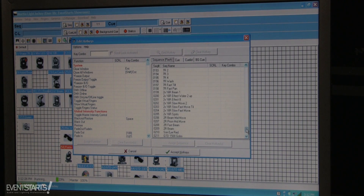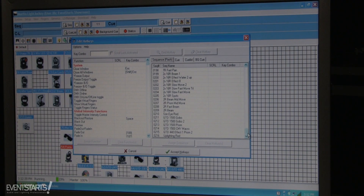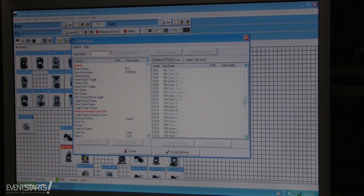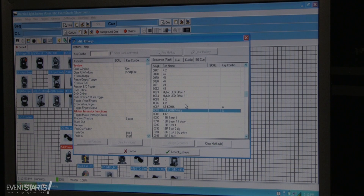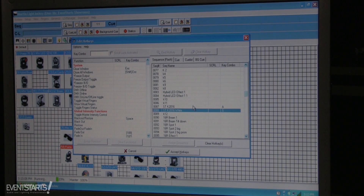With hotkeys you can also assign sequence flashes. For example, if you made a strobe or random strobe — if you have like 10 fixtures with a random strobing sequence — you can assign it to a key. Here I created a strobe random function and assigned it to the letter A key.